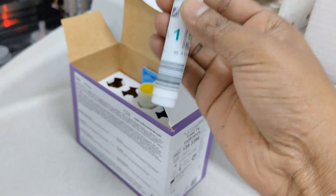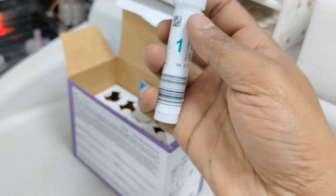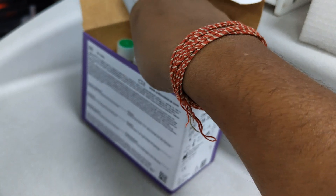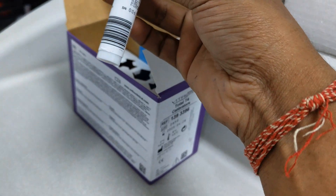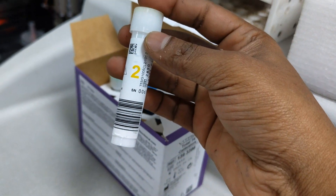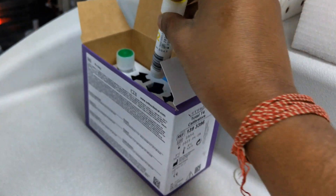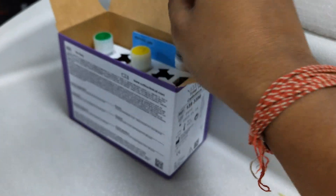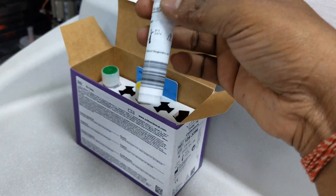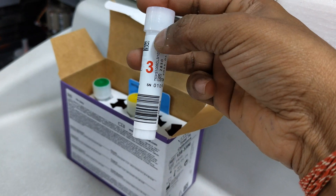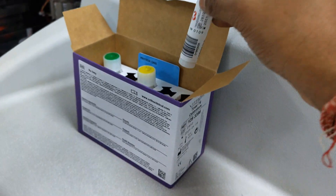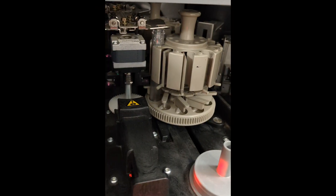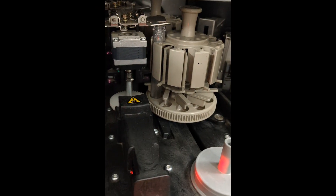यह level 1 calibrator है, जो green color का होता है। और यह level 2 calibrator, जो yellow color का आता है। और यह red color का — यह level 3 में होता है। तो हमें तीनों level 300 microliter लेके machine में run करानी है।